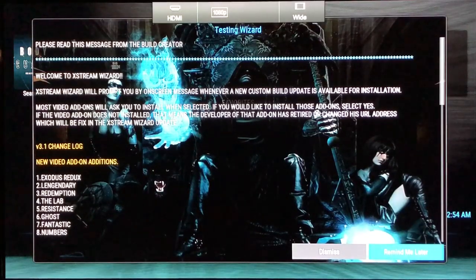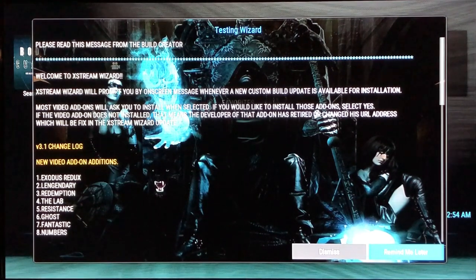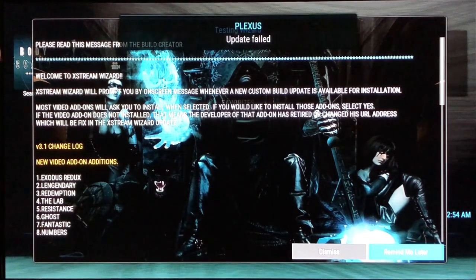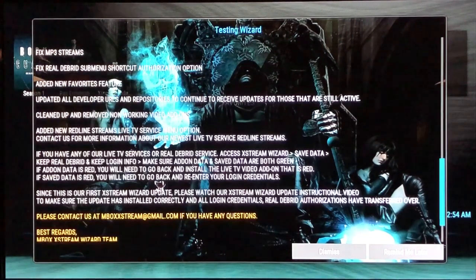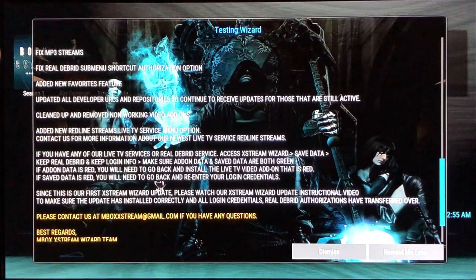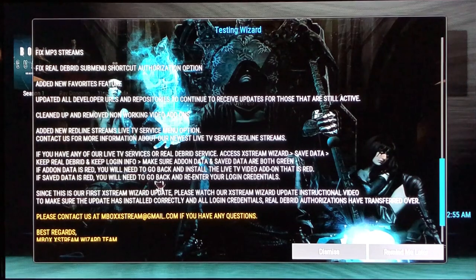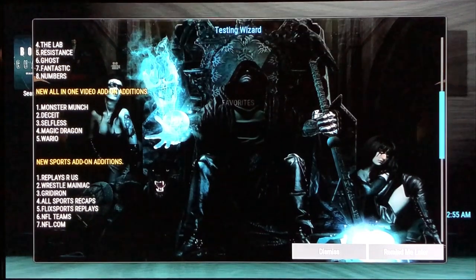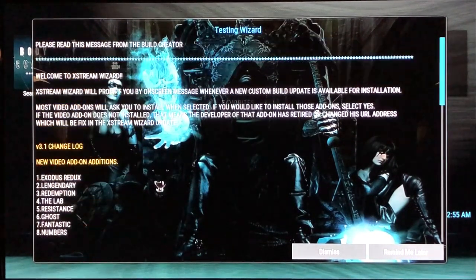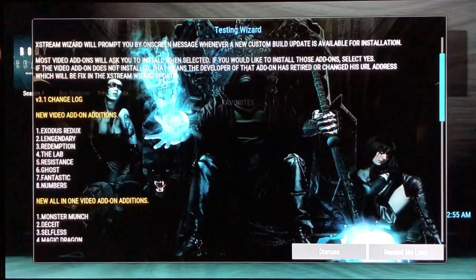Now you'll see this is our changelog or notification screen that gives you an idea of any changes that have been made. We have a new live TV service — this would be my third one because I like to have more than one as a backup if maintenance is going on or if they're down. The new one coming out is called Redline Streams. This screen tells you any new add-ons, anything that was fixed — just a little info so you know what's been added or taken away.